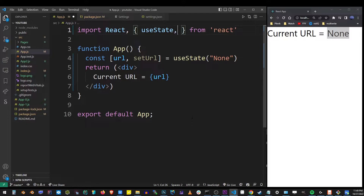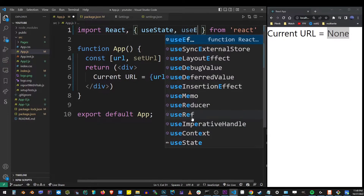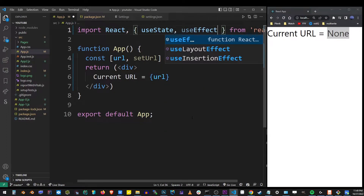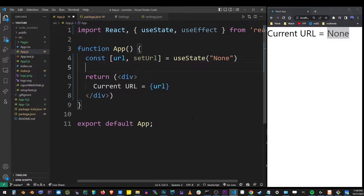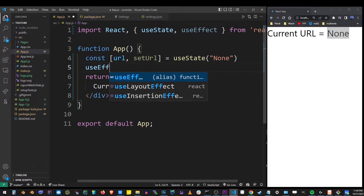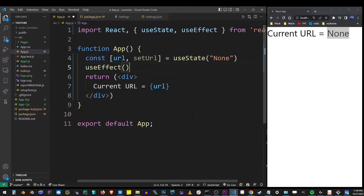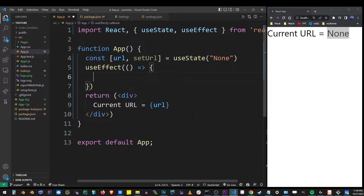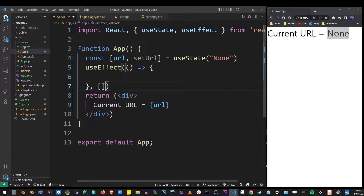To track changes in this variable, we need to import the useEffect hook. Here I'm going to use the useEffect hook with an arrow function, and for the dependencies array we're going to use an empty array, so this useEffect runs only once.